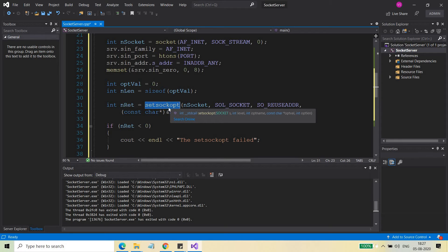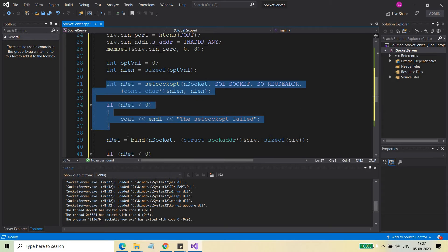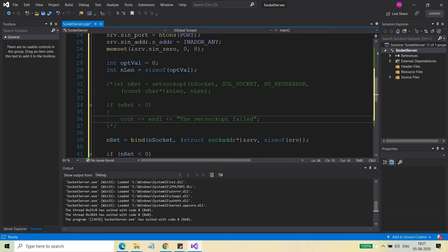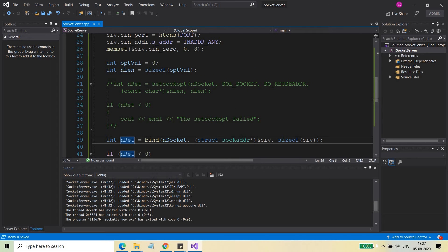To understand what is the purpose of setsockopt — if you want to study this in detail, you can go to the MSDN site and just search setsockopt to see all the details. But I'm not going into that much detail. I'm going to tell you on a broader perspective how this call is used and what is the purpose of this API. Let me give you an example. I'm going to comment out the call to setsockopt and let's see one scenario.